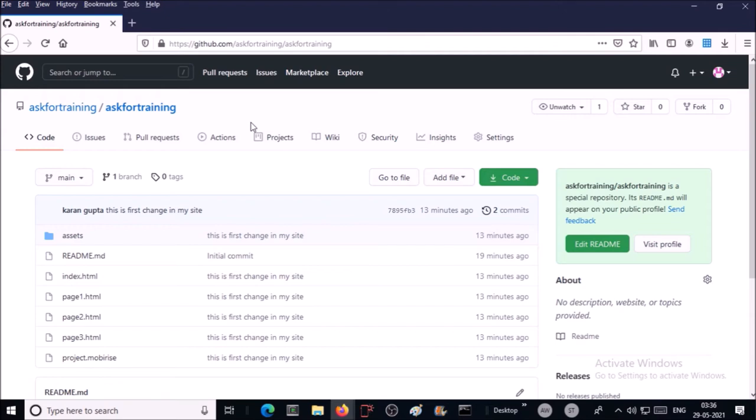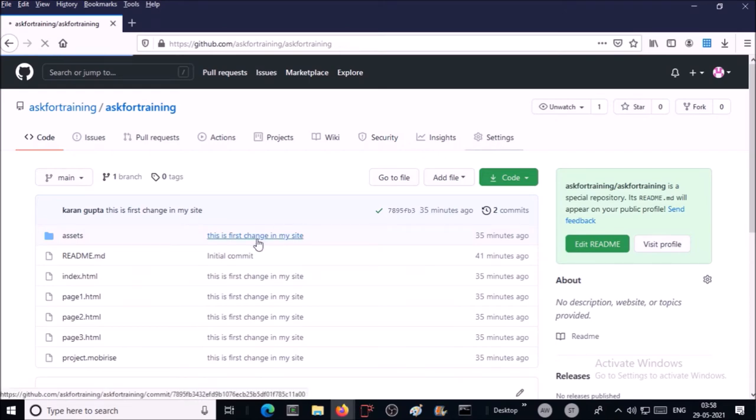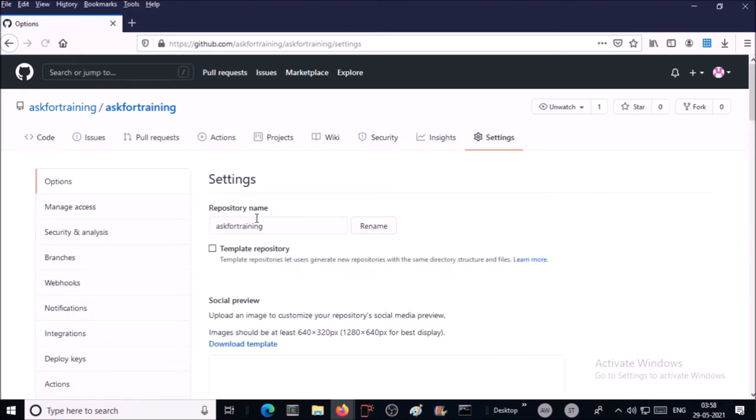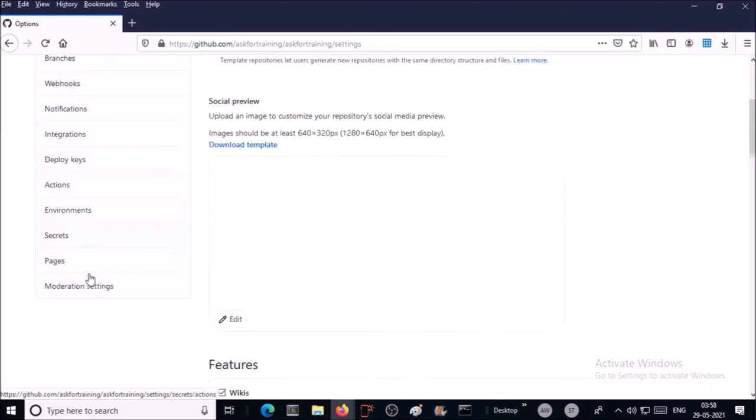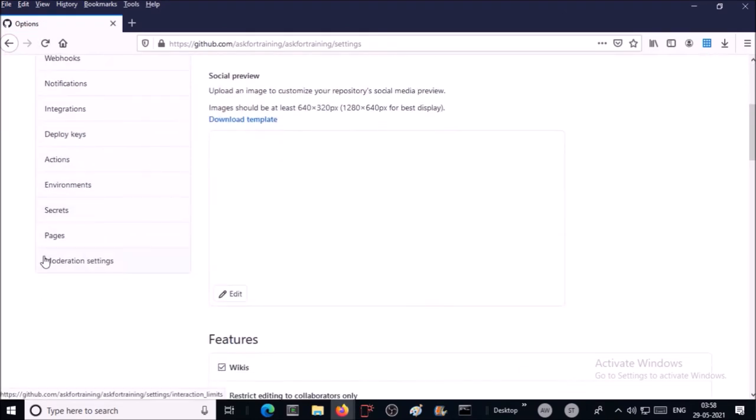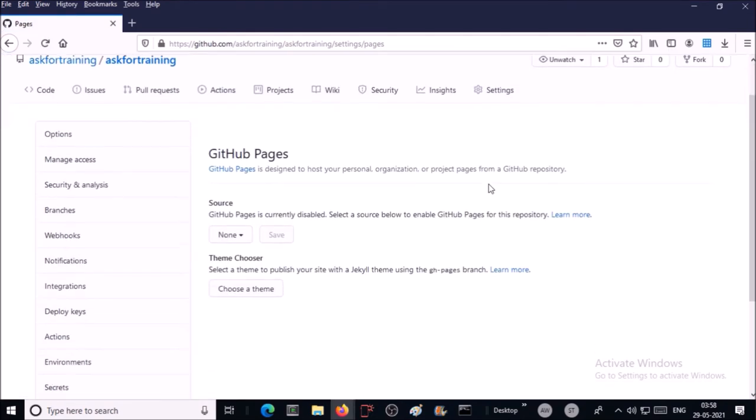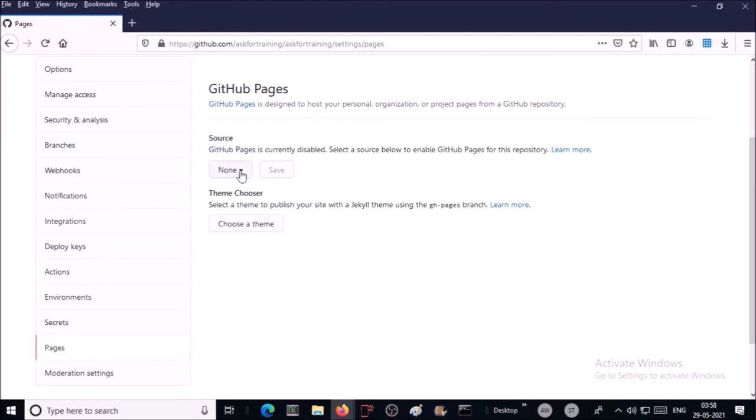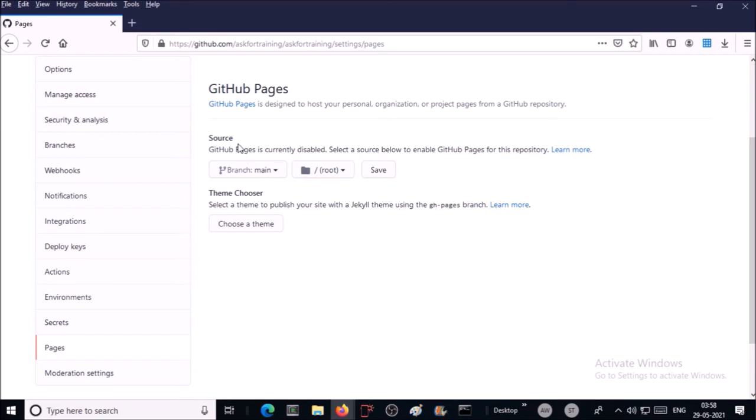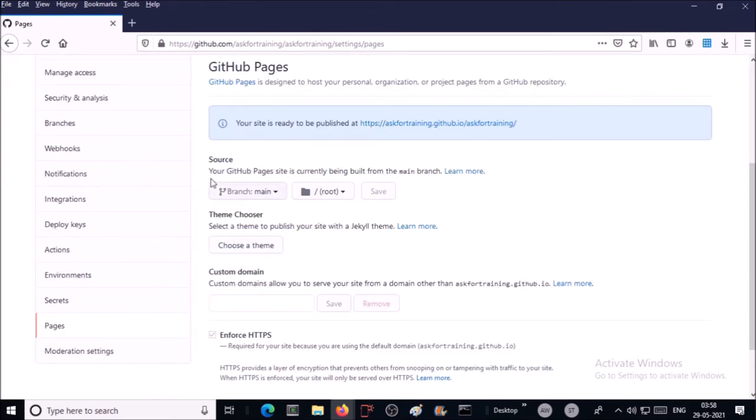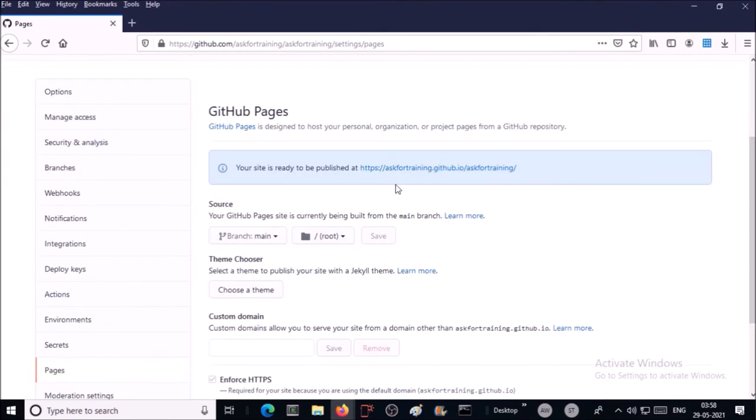Before accessing static site on a browser, let's complete some of the configuration settings. Click on settings, then click on pages, now select your main branch under the source and save it.